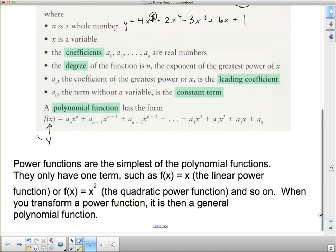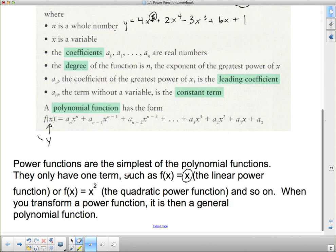Power functions are the simplest version of a polynomial function — they only have one term. For example, f(x) = x is the linear power function, and f(x) = x² is the quadratic power function. We can transform it slightly by putting a constant in front and it's still a power function, but if we start moving it around the grid, it becomes one of these functions disguised as a power function with its transformation.